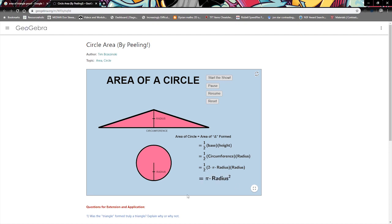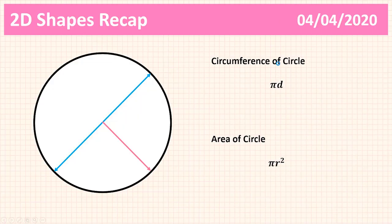That's how the area of a circle works — we've basically created a triangle. The area of that triangle is one half times base times height, where the base is half the circumference and the height is the radius. The circumference is 2πr, so expanding gives us πr², and that's how you work out the area of a circle.